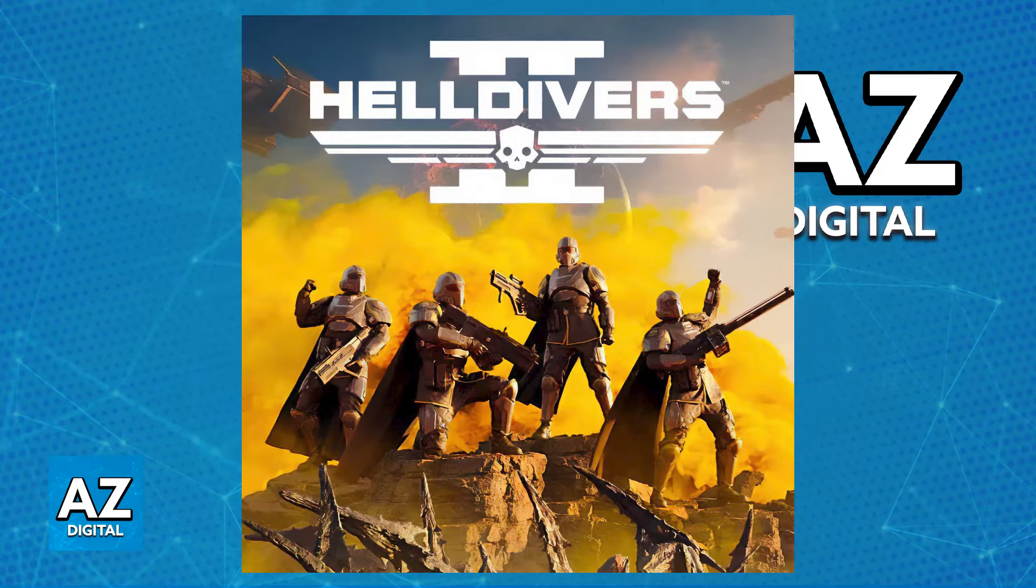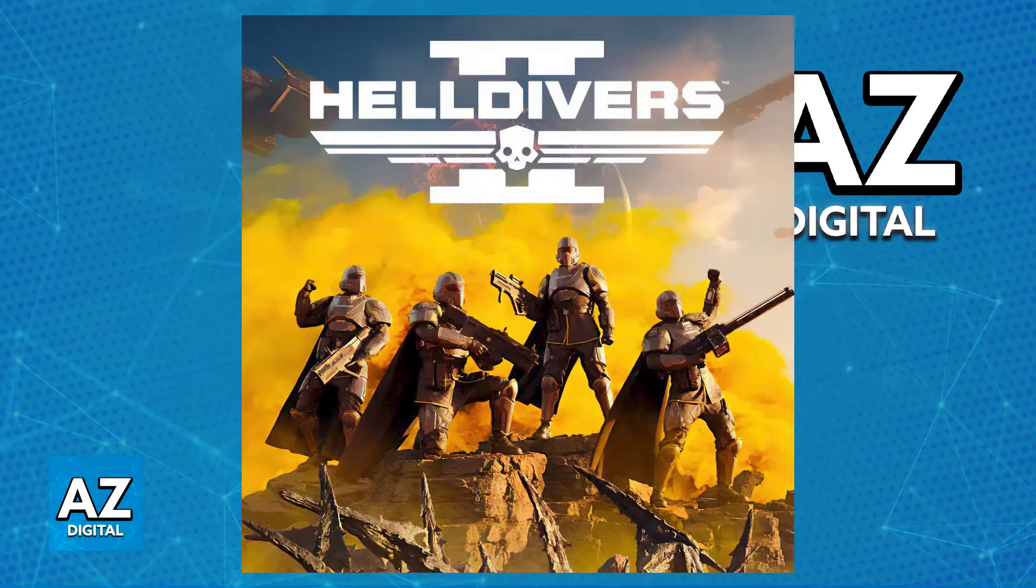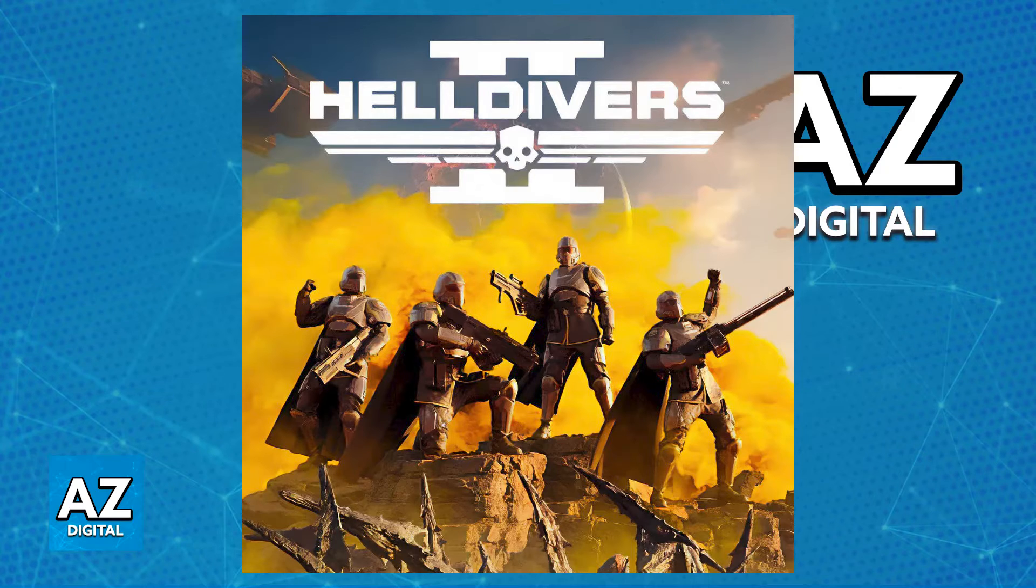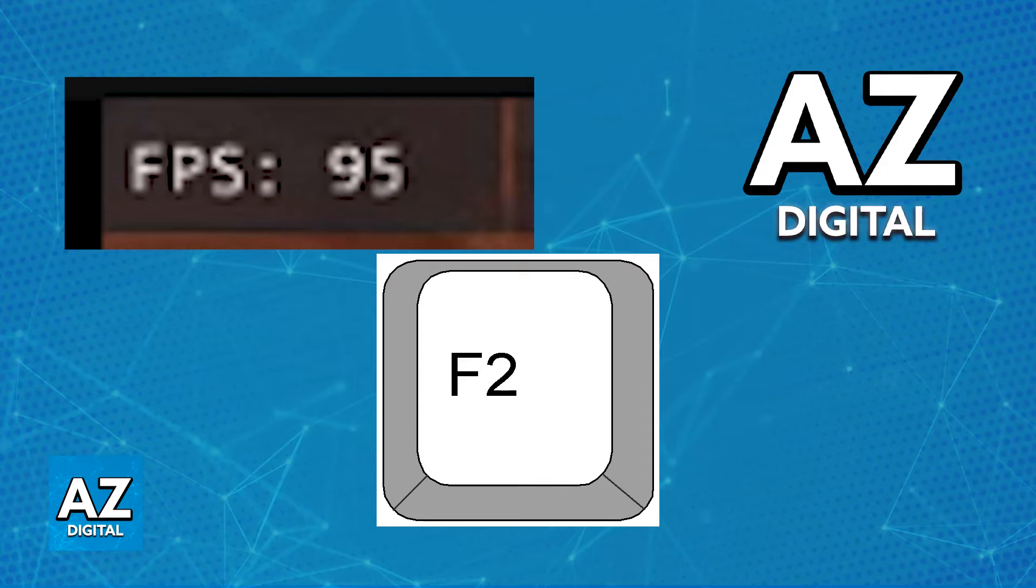For the first method, which is extremely straightforward, you can do it completely inside the game. All you have to do is press F2 at any moment. Immediately upon pressing F2, as long as you are loaded into a save, you will see the FPS counter at the top left corner of the screen.